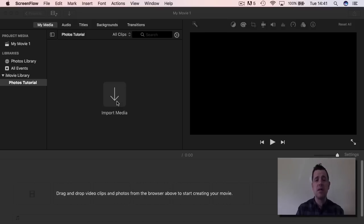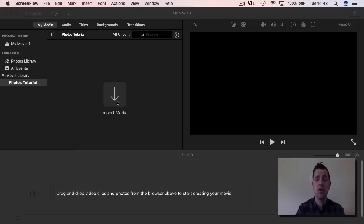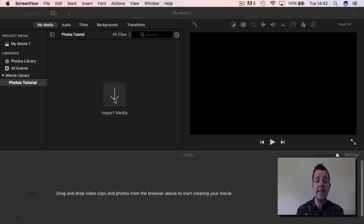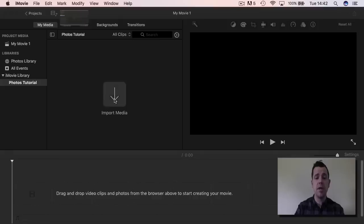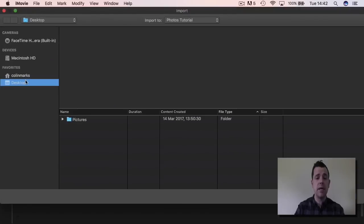There are a couple of different ways you can do this. You can take photographs that you have saved on a hard drive, photographs saved on your computer, or photographs that you have in your camera or your phone. You can plug your phone in, or you can also take them from your Photos app — the Photos program on your Mac. We're going to go to Import Media.